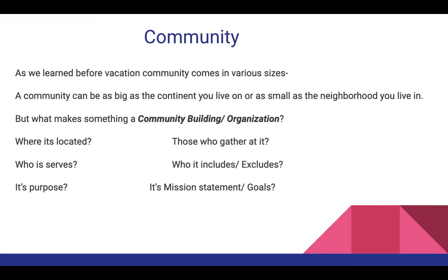Community comes in various sizes. A community can be as big as the continent you live on or as small as the neighborhood you live in. It can also be your school community or your social community — it doesn't necessarily need to be tied to a geographic location, but it does have to include a group of people who have similar beliefs.